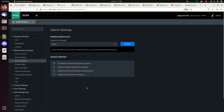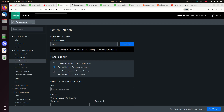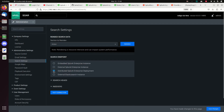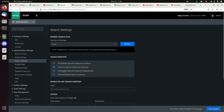It's under Search Settings. Right here we can send stuff to an Elasticsearch, do a distributed Splunk environment, an external Splunk instance, or embedded. By default it's putting everything embedded — I want to send to an external environment. If you have an index cluster, you can add all your indexers and search heads. I just have one, so it's relatively simple.